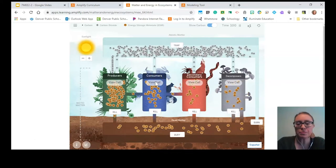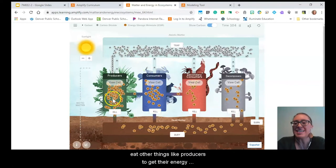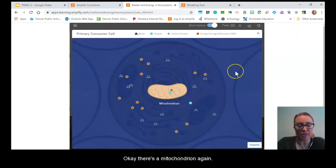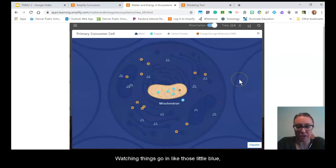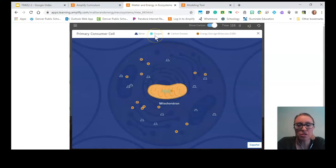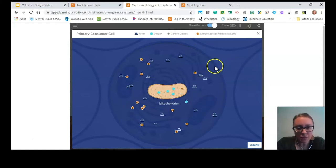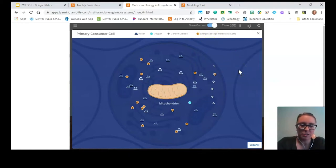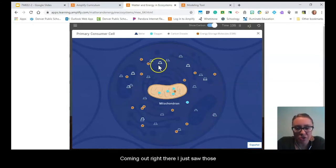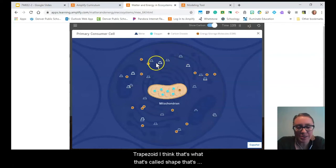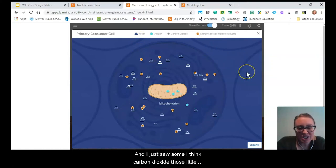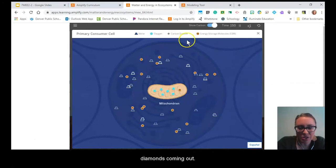Let's go to our consumers — those things within the ecosystem that need to eat producers to get their energy storage molecules. There's the mitochondrion. I'm watching what goes in: light blue circles representing oxygen going in, and that orange one with the black dots — the energy storage molecule — going in as well. Coming out, I just saw a trapezoid shape that's blue — that's water — and some diamond shapes: those are carbon dioxide.